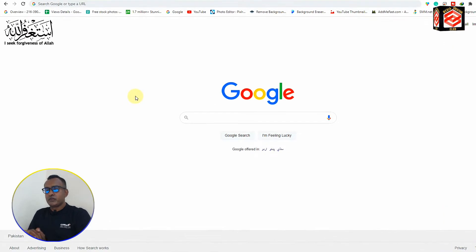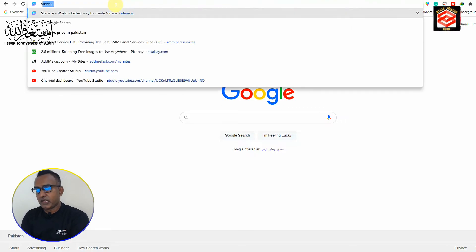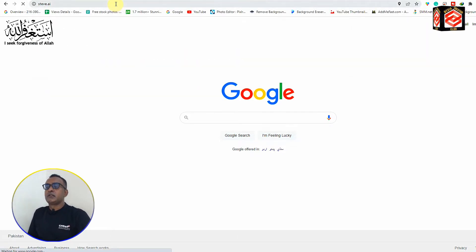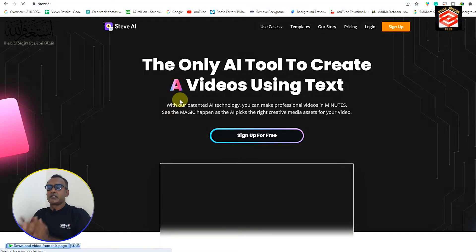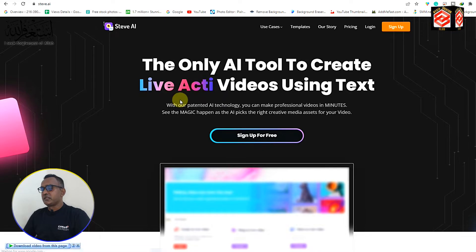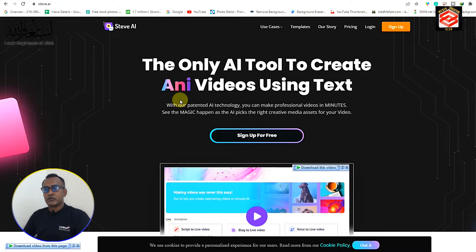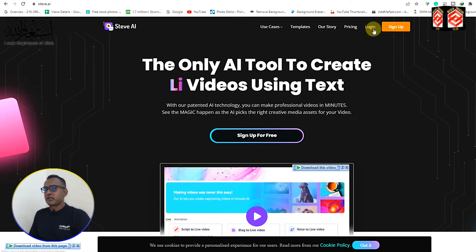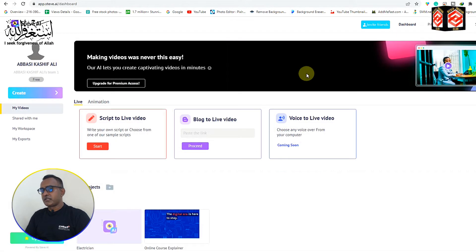First of all you need to open Google Chrome and then type steve.ai and click Enter. Once you open steve.ai you can see it's asking you to sign up for free. I already signed up so I just clicked login.